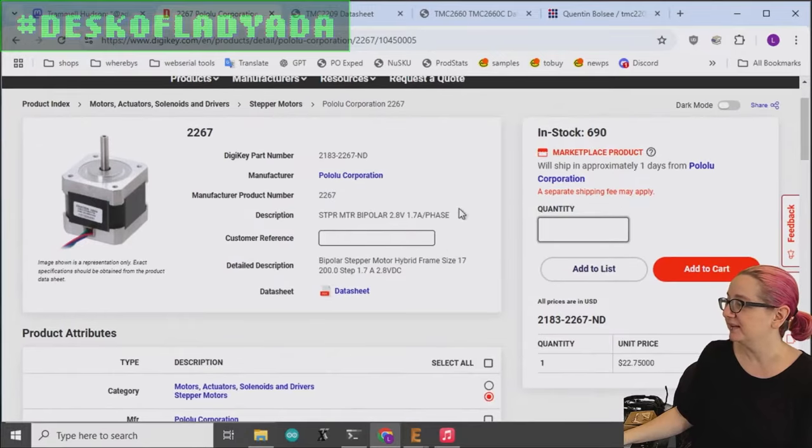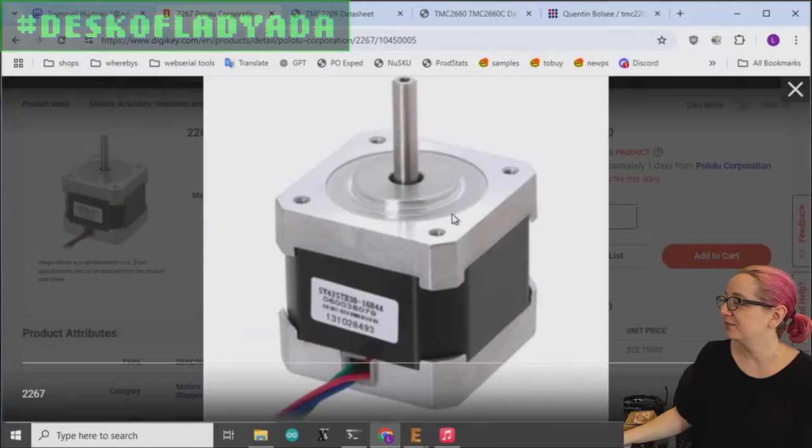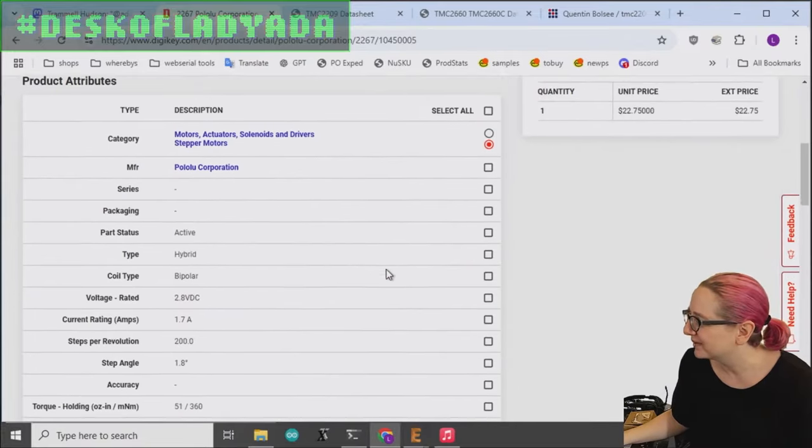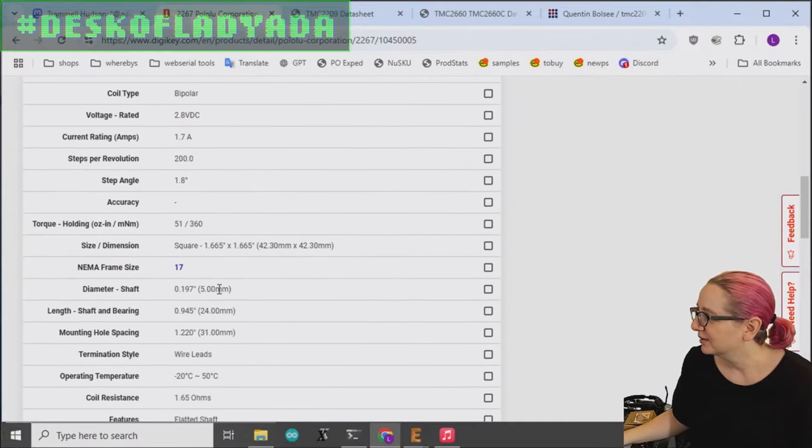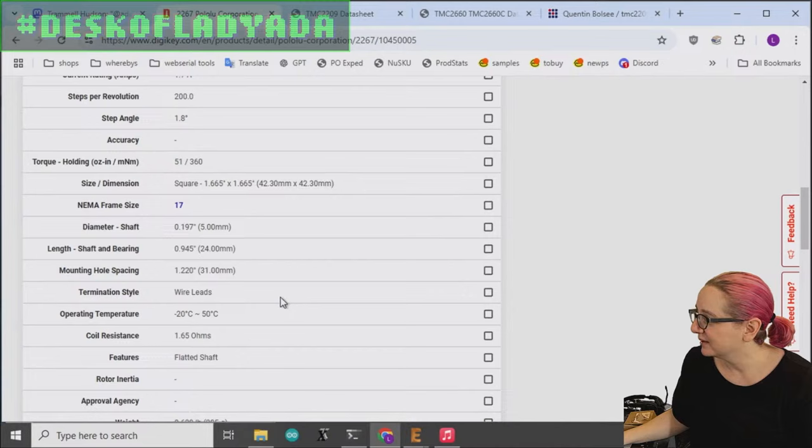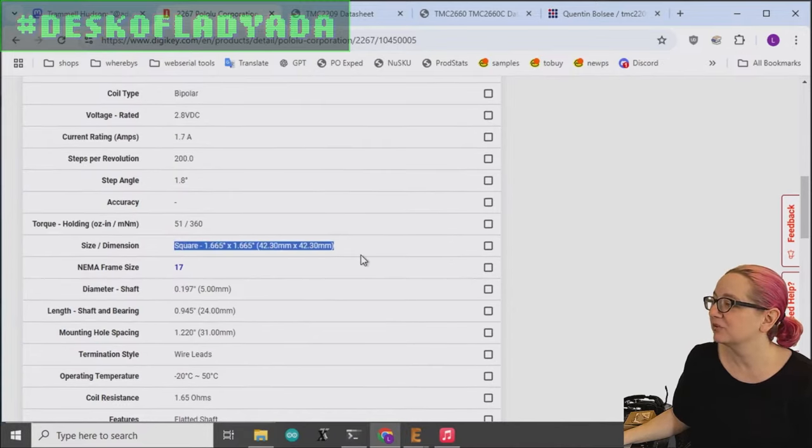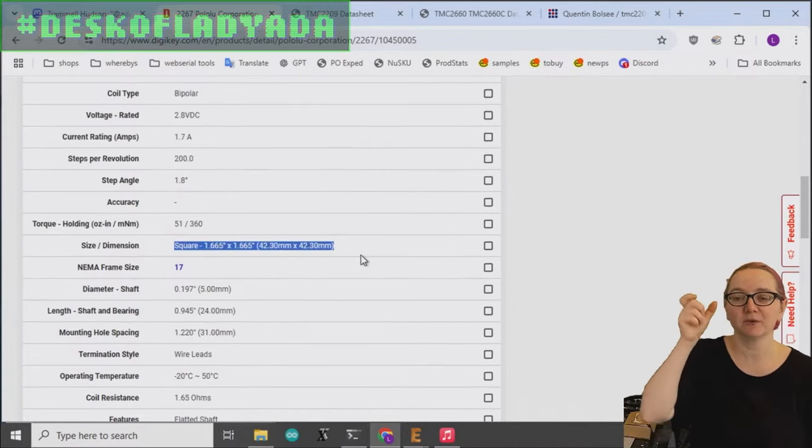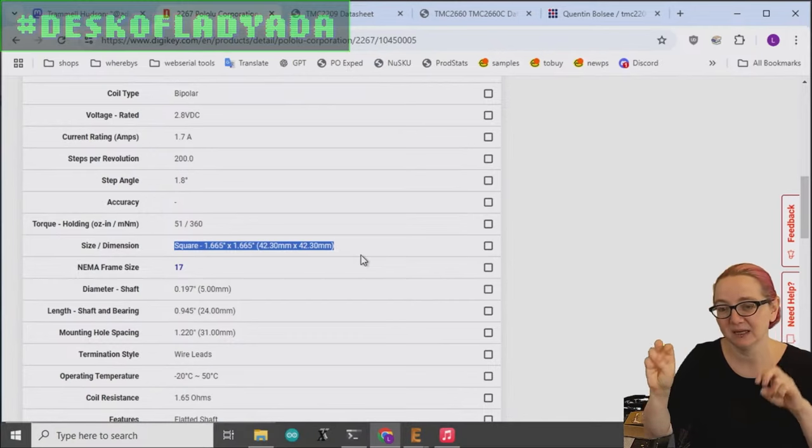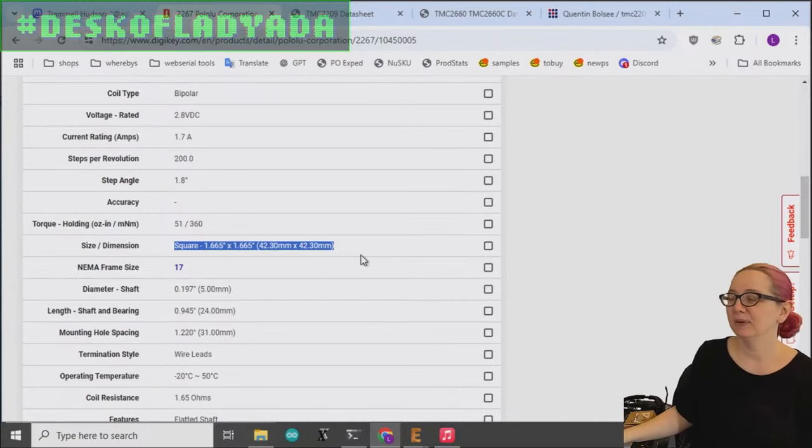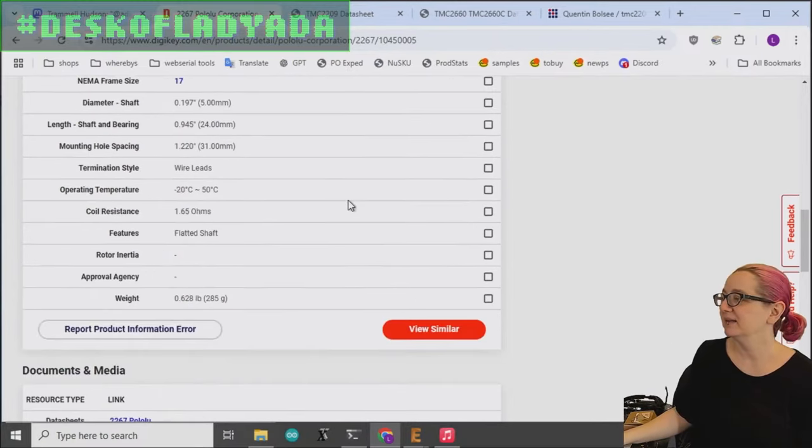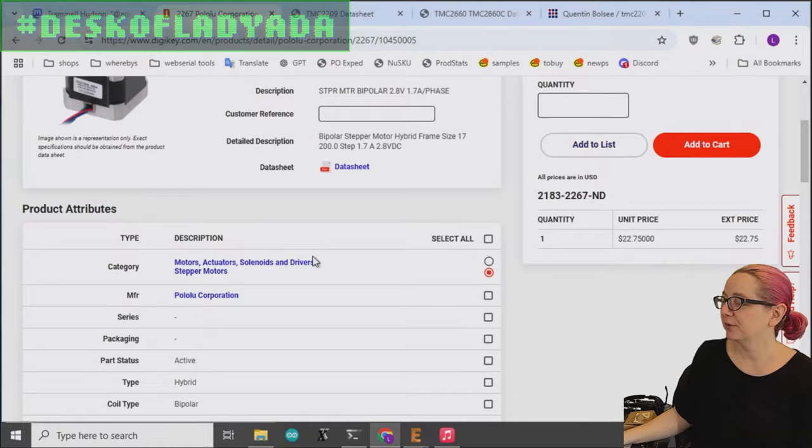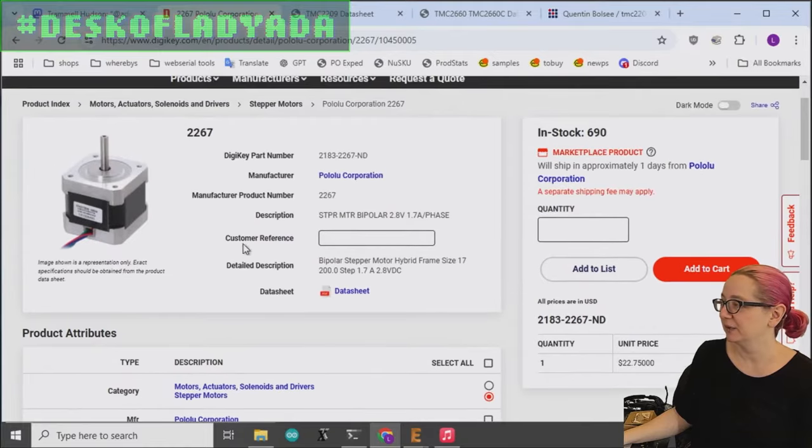So in this case, this NEMA 17, I think it's just 1.7 inch by, let's see the mounting. Yeah. The size and dimension is 1.7 inch by 1.7. That's what the 17 in NEMA 17 means. And they also have tutorial on how to use stepper motors as well. So I recommend, and this is the one they have the most in stock of at Digikey.